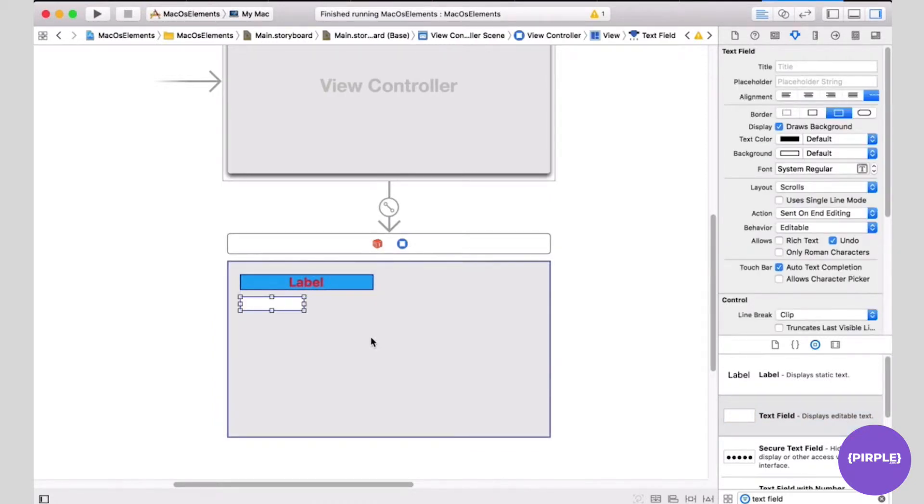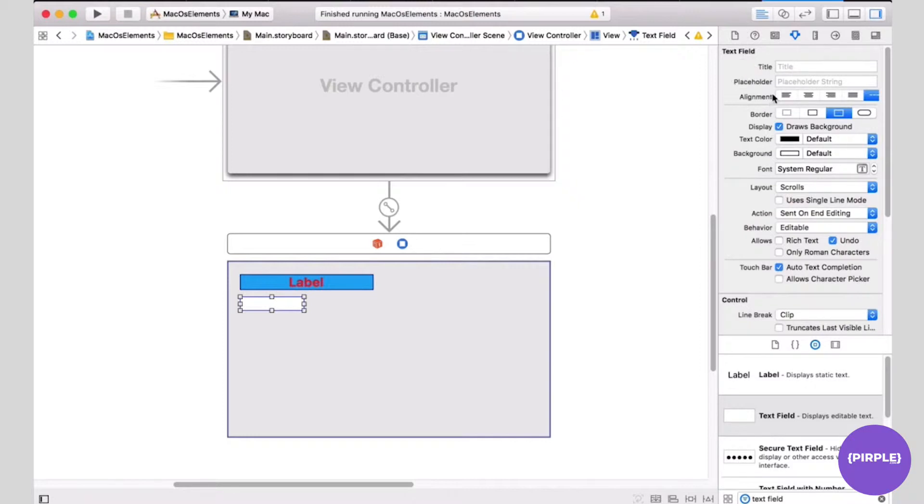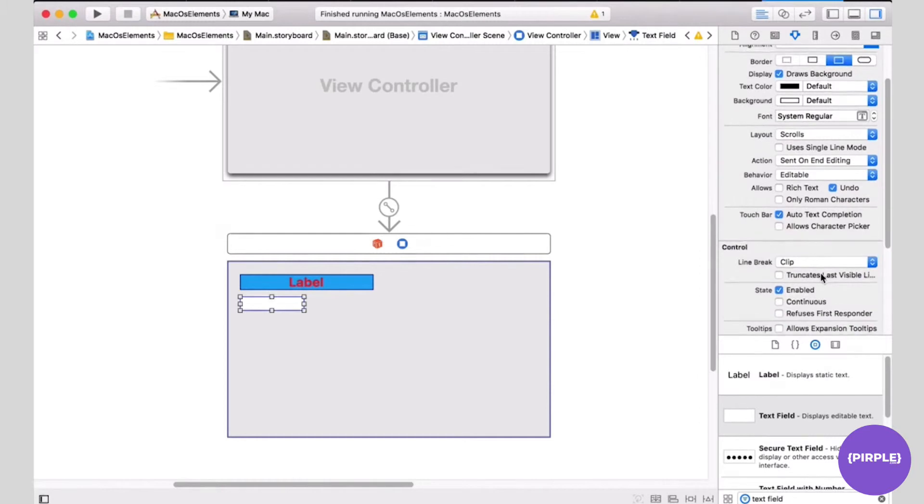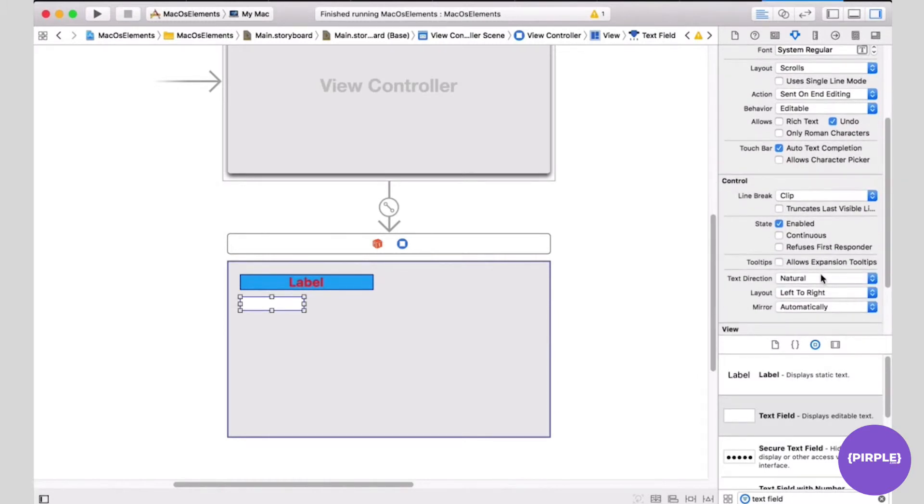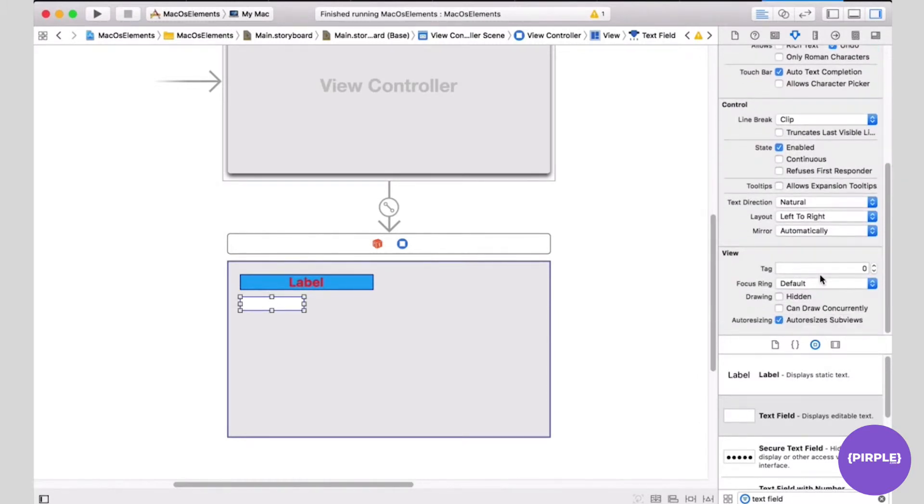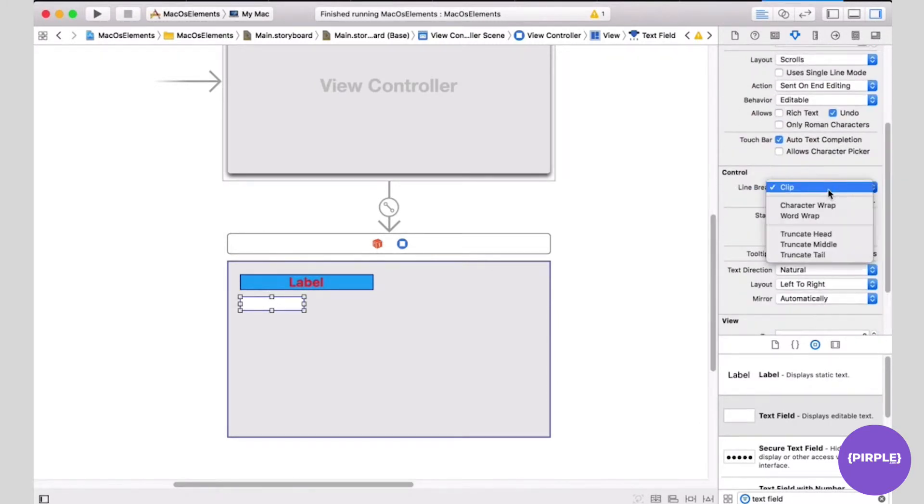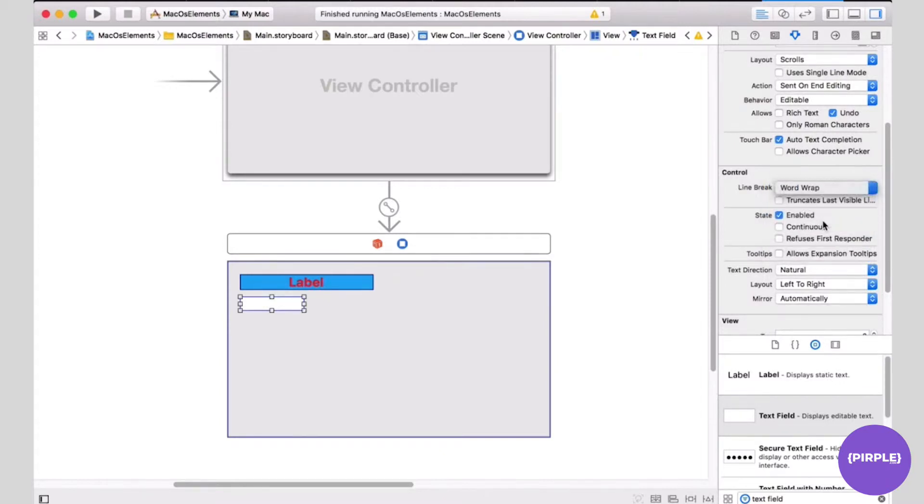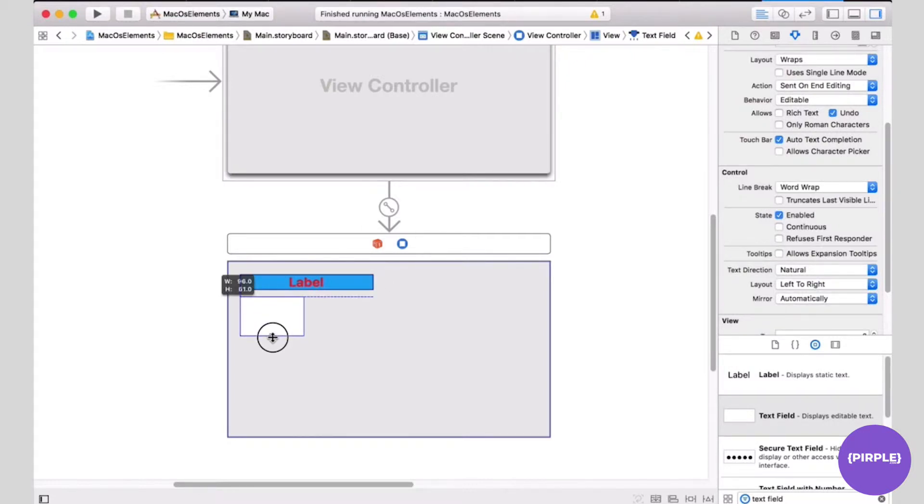There are a bunch of properties you can change for a text field in attribute inspector. You can enter placeholder, change the alignment, color, the text, the background color, and so on. We are going to change the word wrap. I'm going to change this to word wrap for the line break. Let me make the text field a little larger.